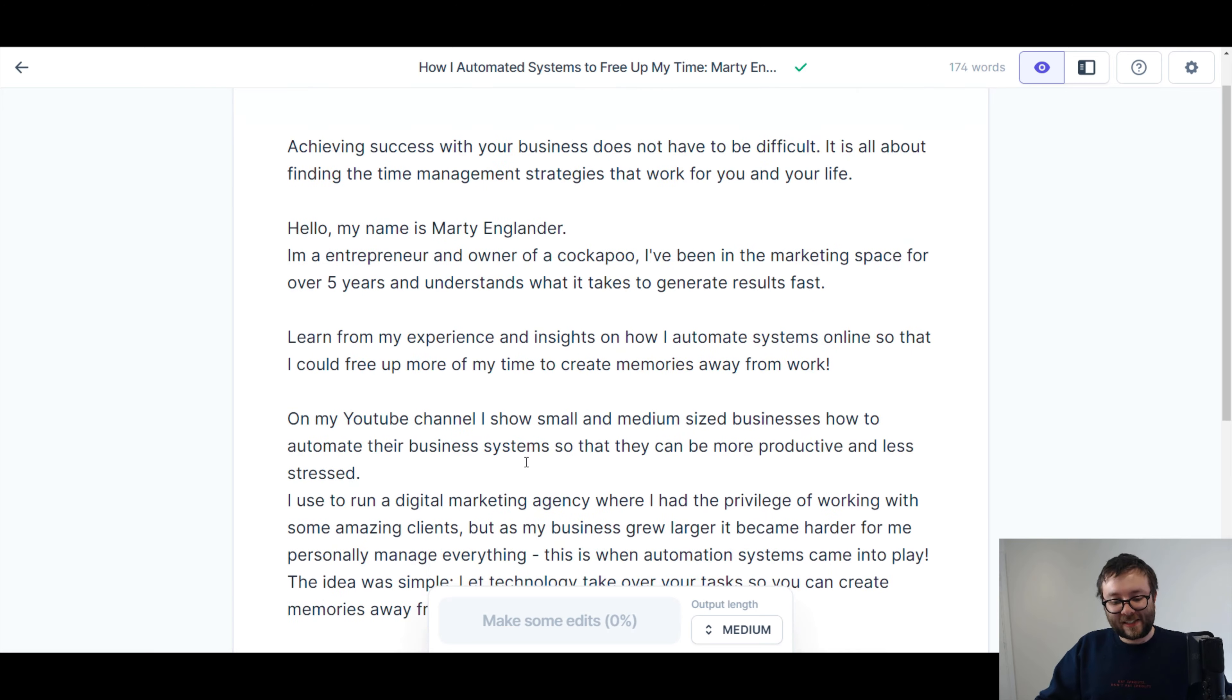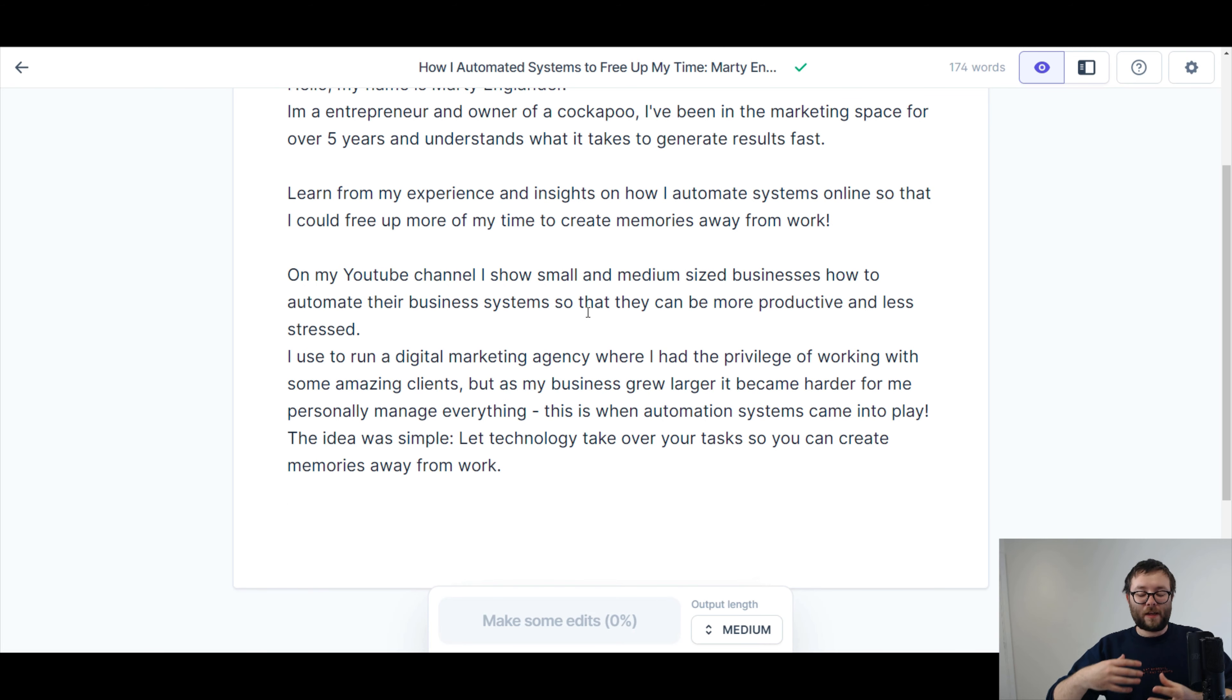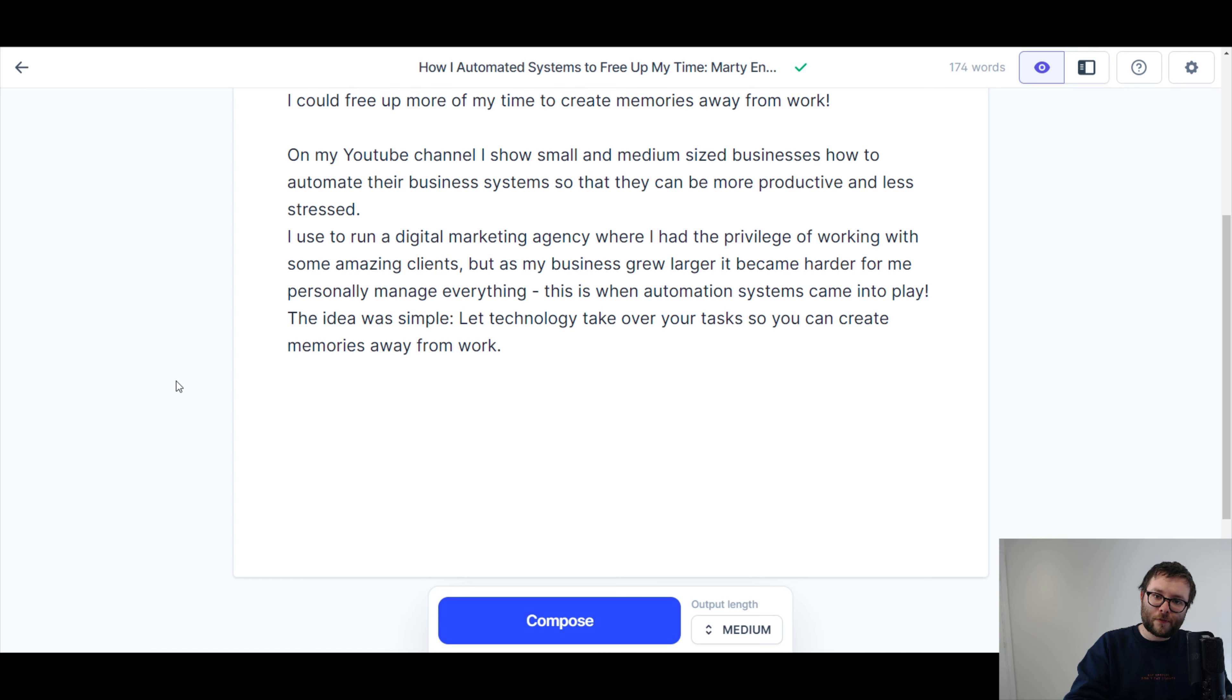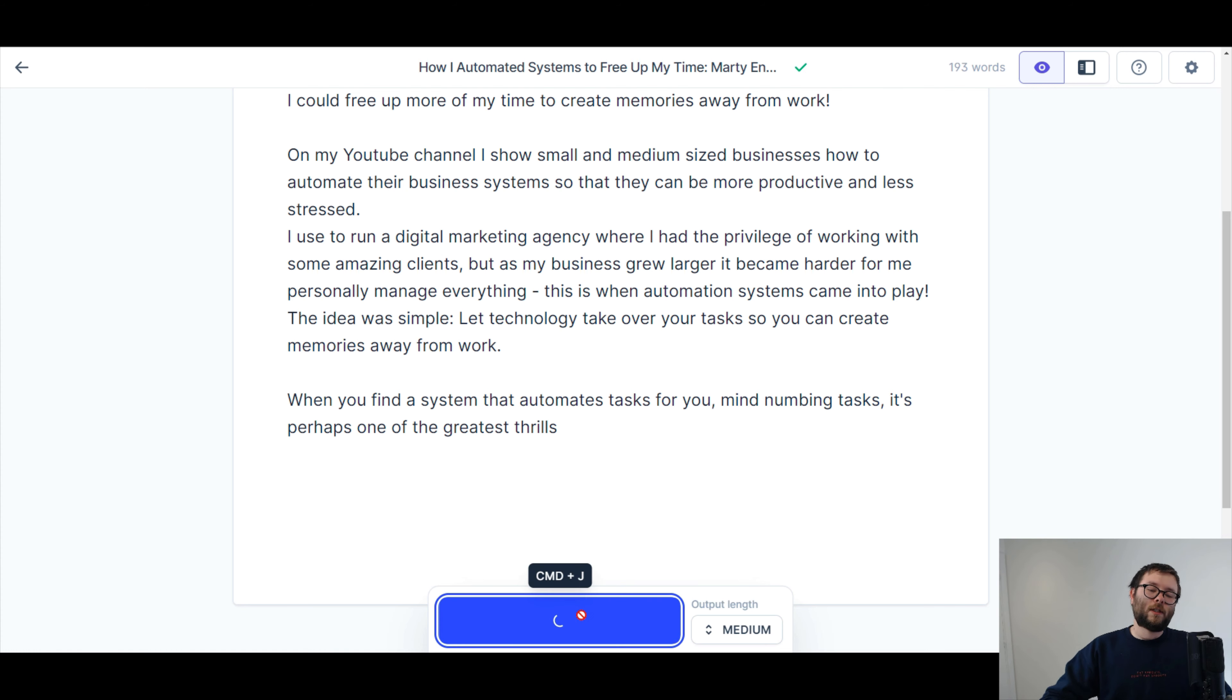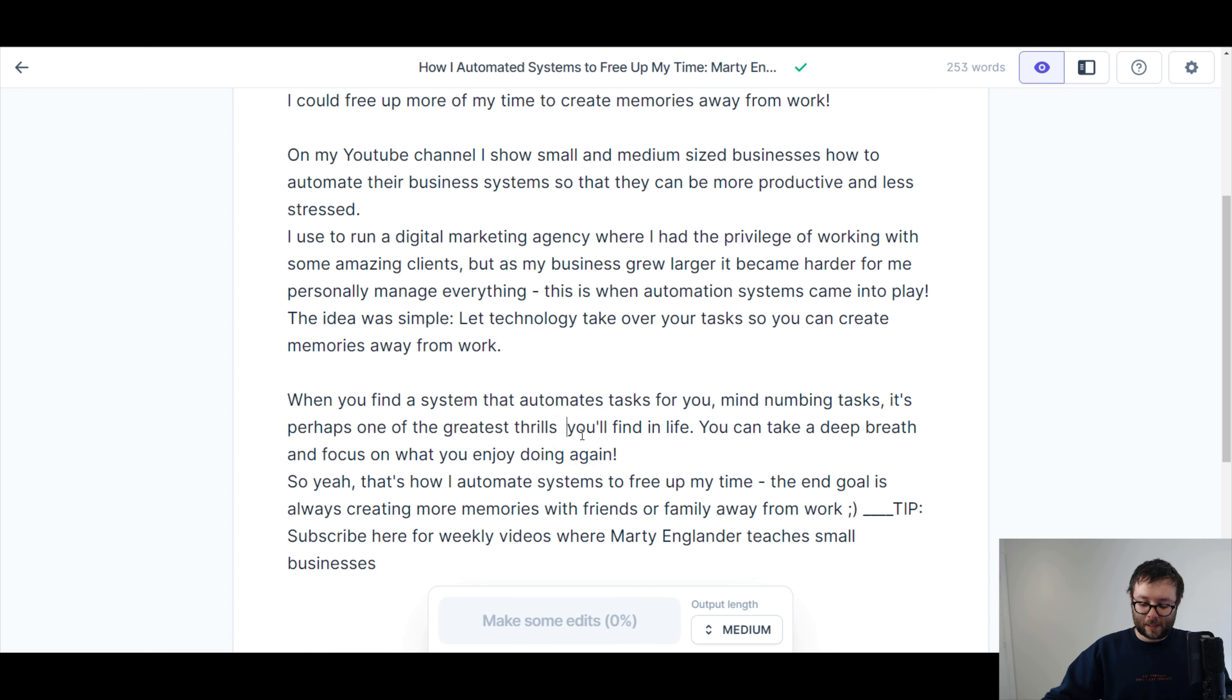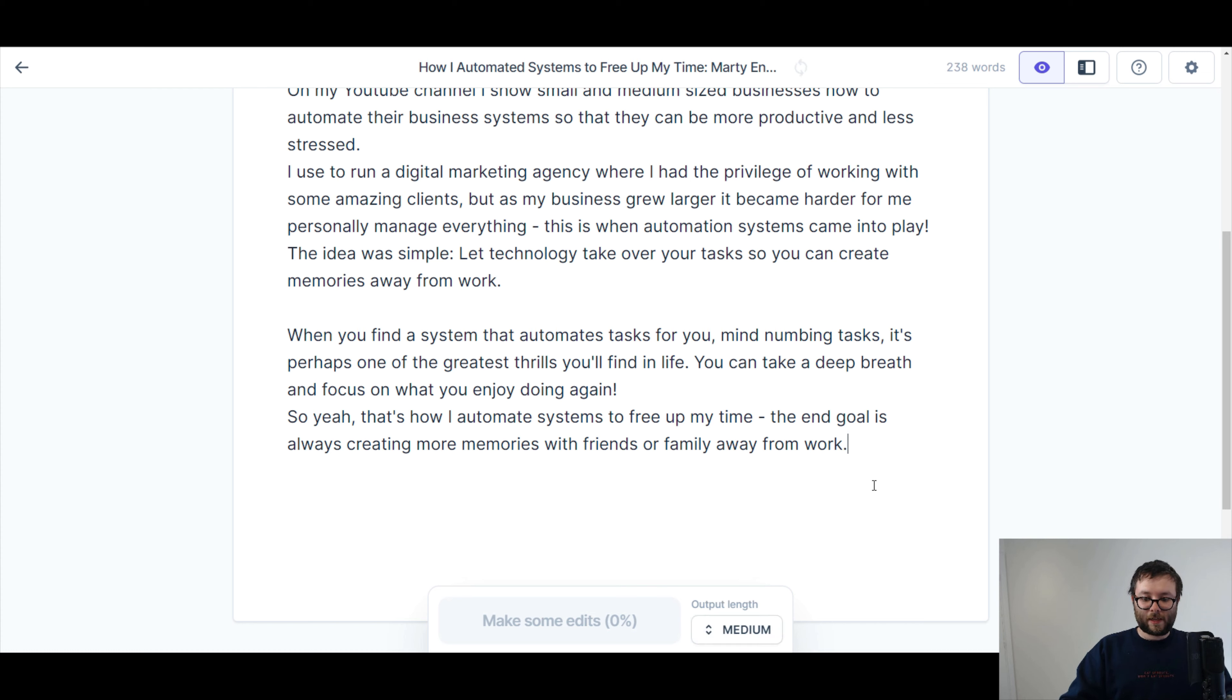So now let's just see what we've got here. Now remember, this video may be however long right now, but if I wasn't talking out loud, this process will be a lot faster. So let's continue this. Okay, so I'm gonna start Jarvis off and basically give them a few more guidelines on some more sentences to expand for me. I'm actually just gonna take that bit away and let Jarvis do his thing. Okay, so let's see what it says for me. When you find a system that automates tasks for you, mind-numbing tasks is perhaps one of the greatest thrills you'll find in life. You can take a deep breath and focus on what you enjoy doing again. So yeah, that's how I automate systems to free up my time. The end goal is always creating more memories with friends or family away from work. Just gonna take that, get rid of that. Do you enjoy reading this? Do you think a human wrote this?